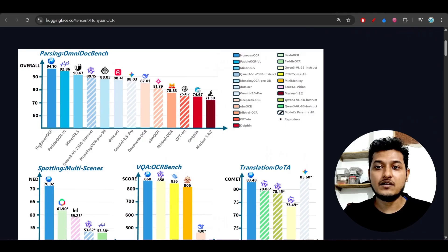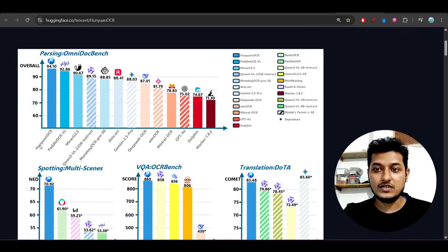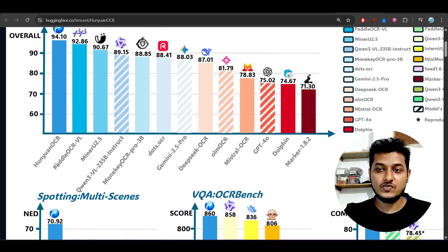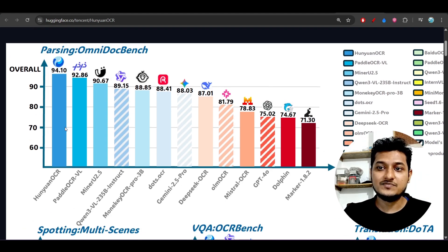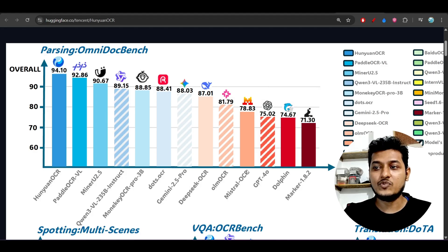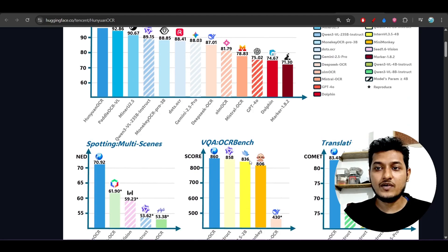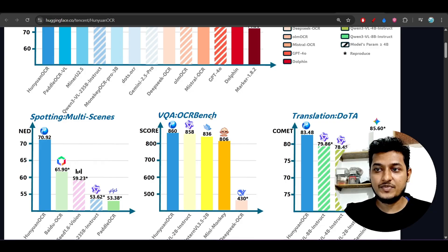From this benchmark comparison image, it is obviously beating other popular leading OCR models. Some days ago I talked about PaddleOCR — that was a good OCR I had already shown you — and now this new Hanyuan OCR is beating that PaddleOCR. Not only that, it is also beating Qwen3-VL and OlmOCR.